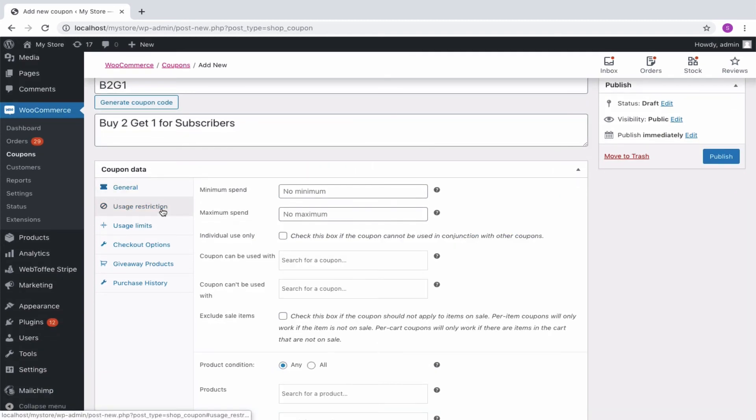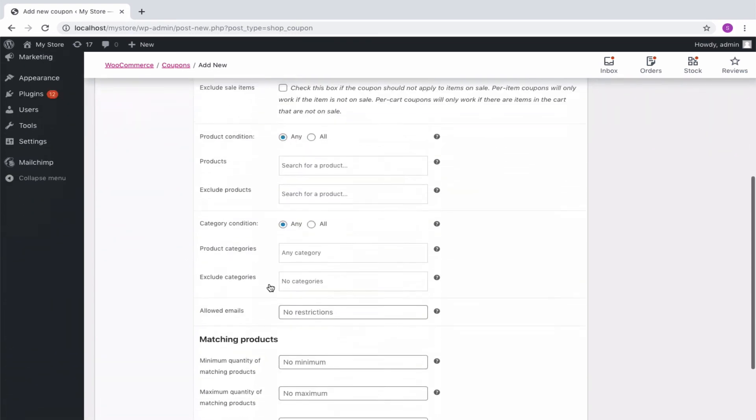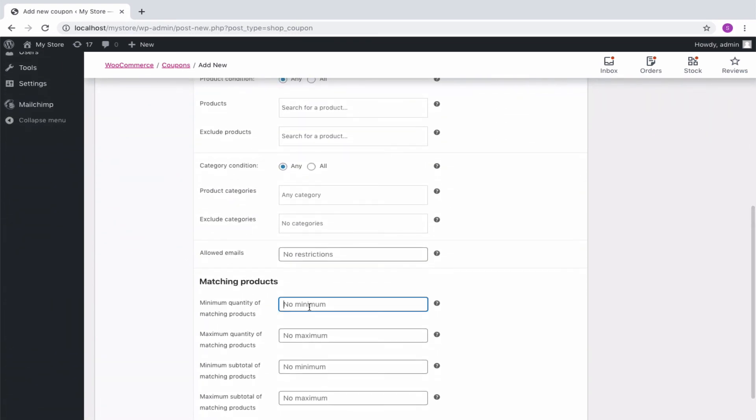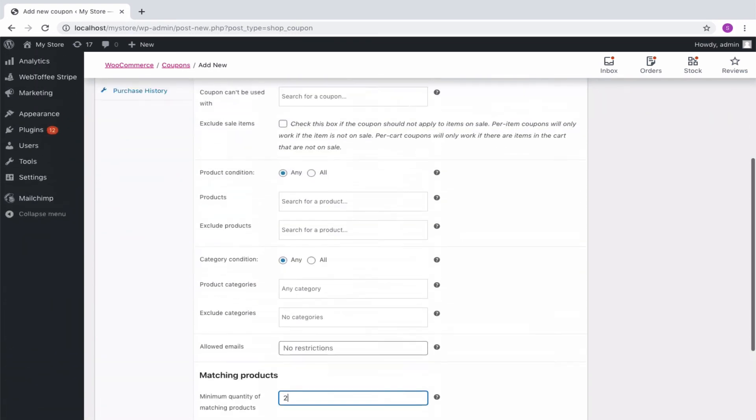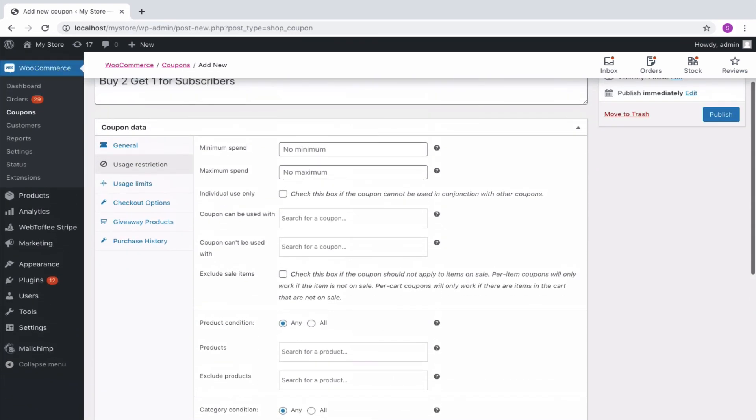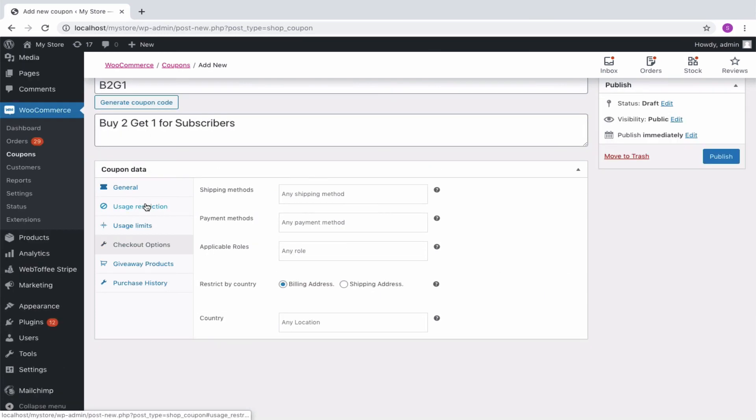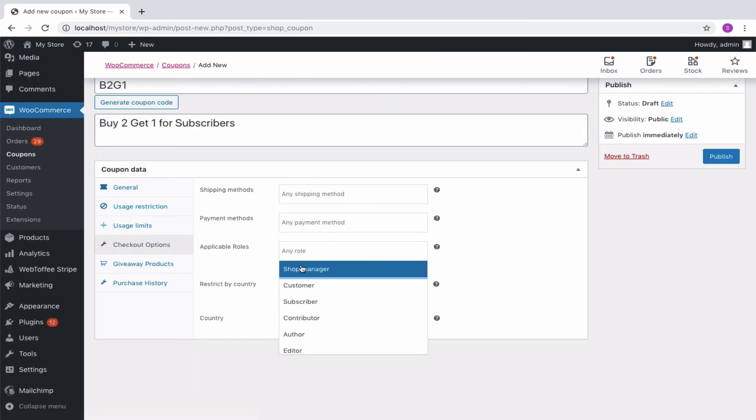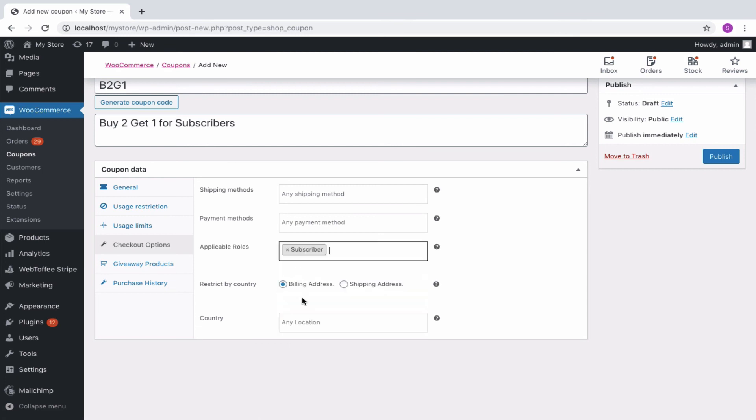Navigate to the Usage Restriction panel and set minimum quantity of matching products as 2. Then from the Checkout Option panel you can choose the Customer Role as Subscriber as we are offering this discount only for subscribers.